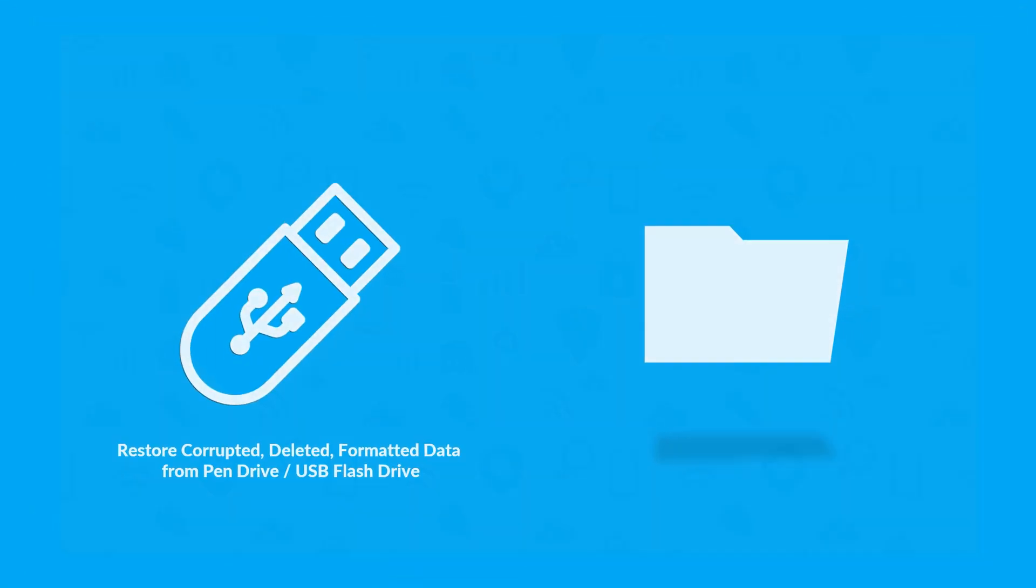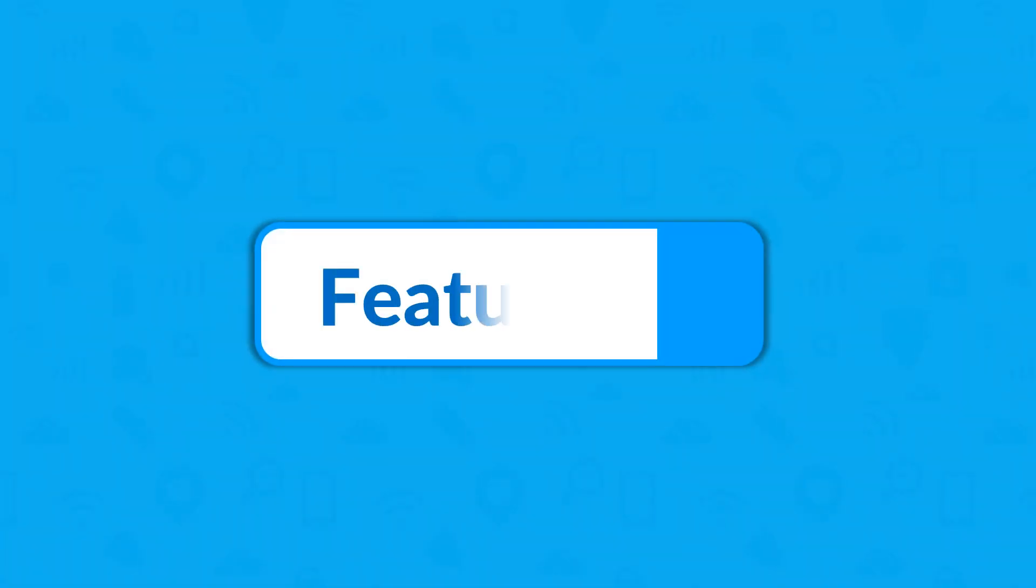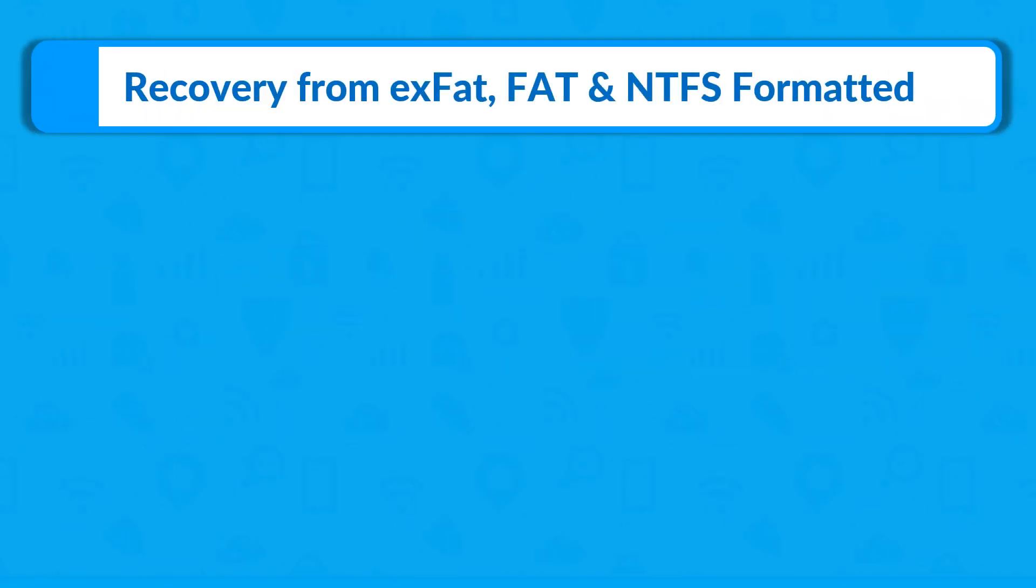Now let's check out the main features of the software. The tool supports recovery of data from EXFAT, FAT, and NTFS formatted external storage drives.